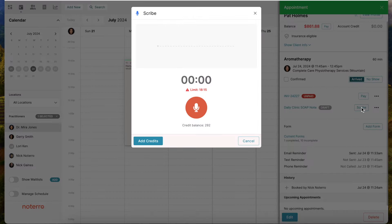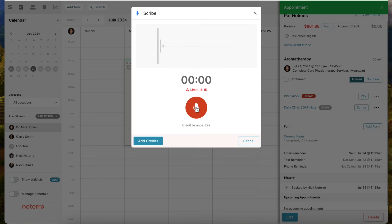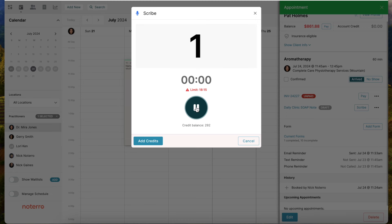I'll click on scribe and you have this recorder coming up. You can see it's picking up my voice. It shows my balance and roughly the limit I can scribe based on my credit balance. It's pretty simple - all you have to do is click the button whether you're on a desktop or mobile device. It will use the device's microphone.